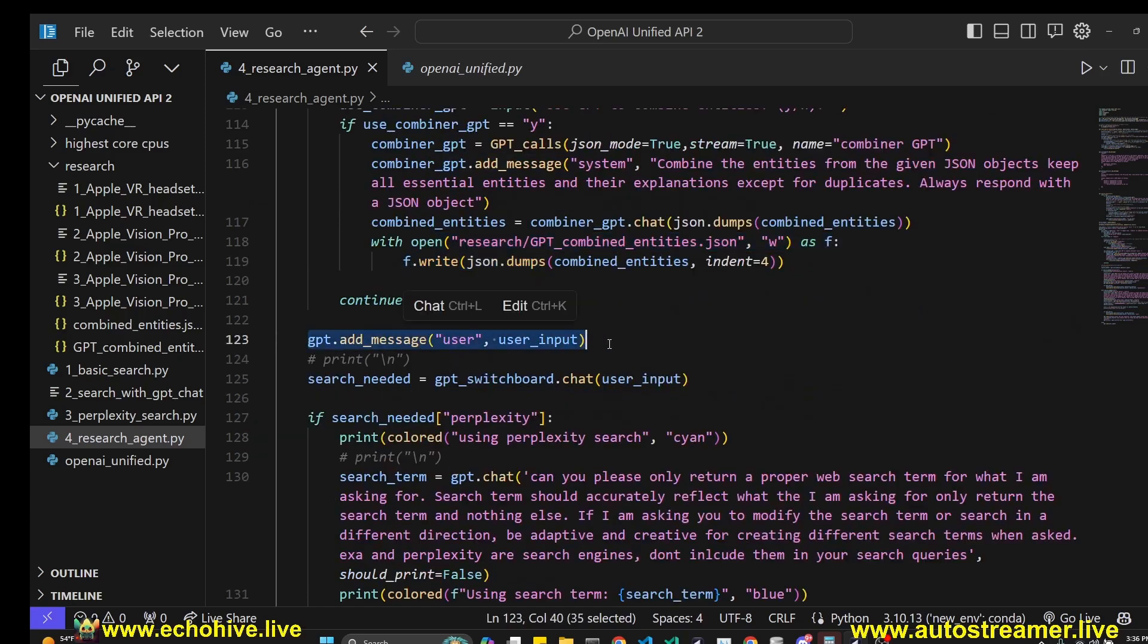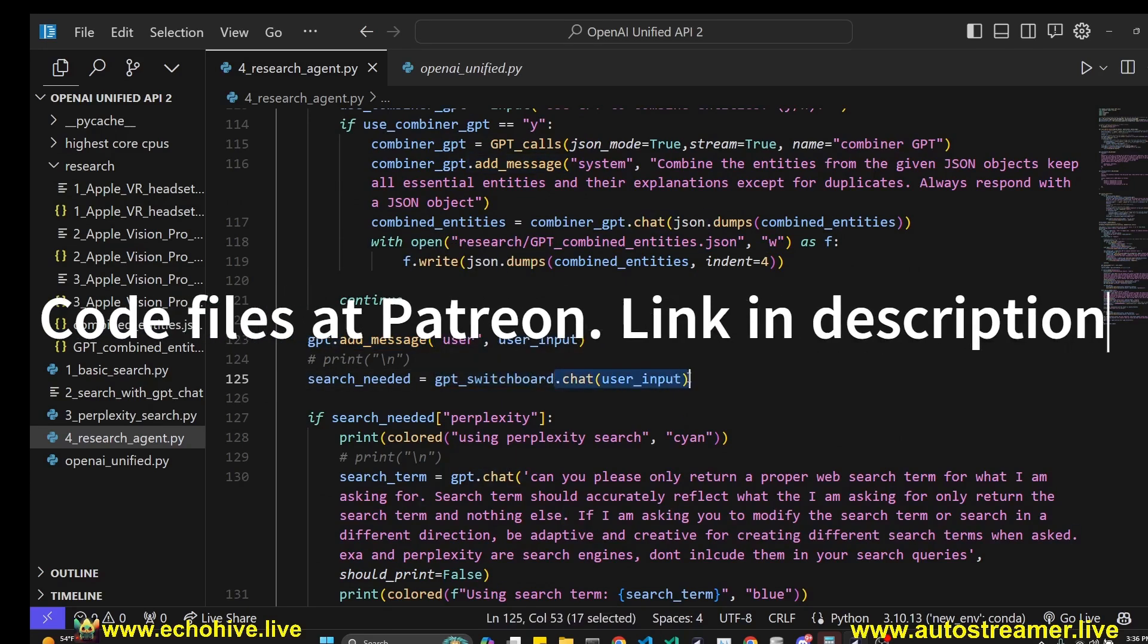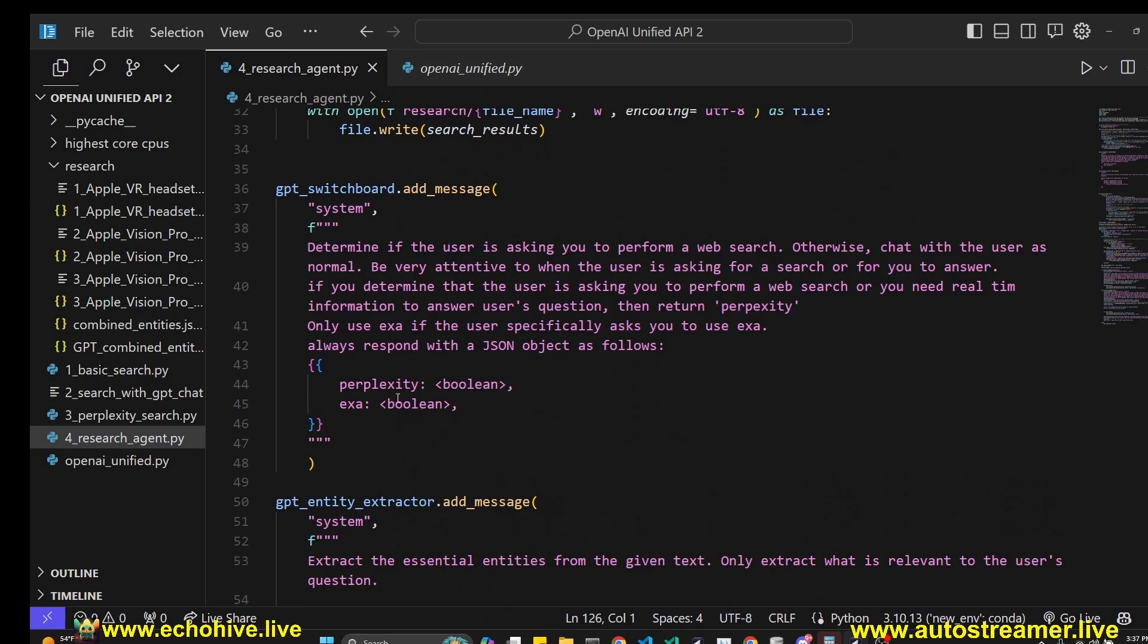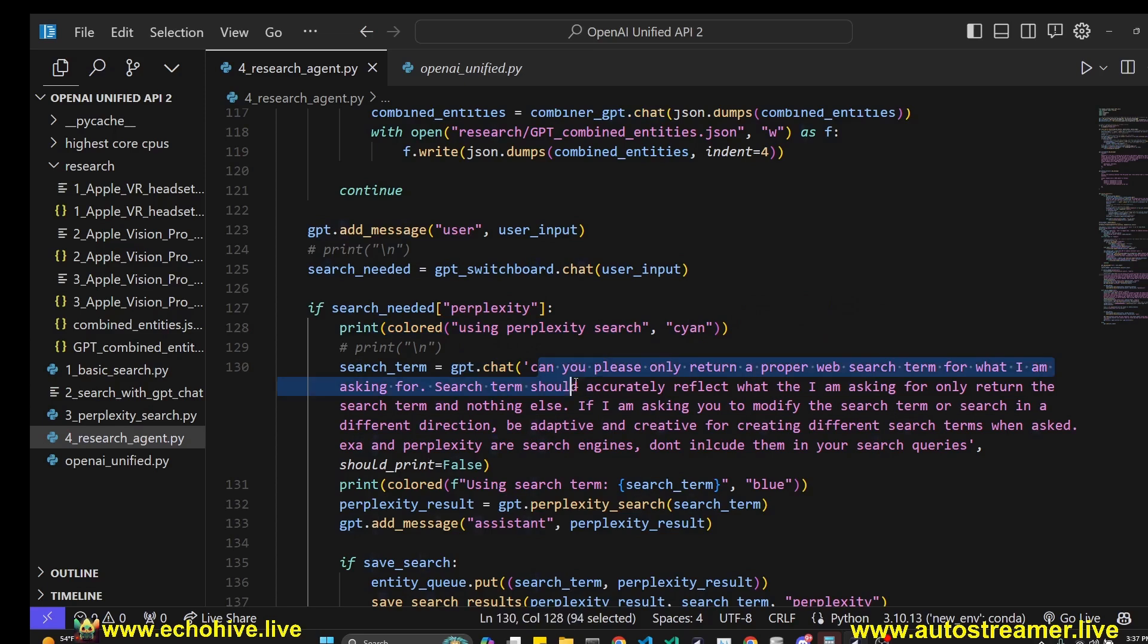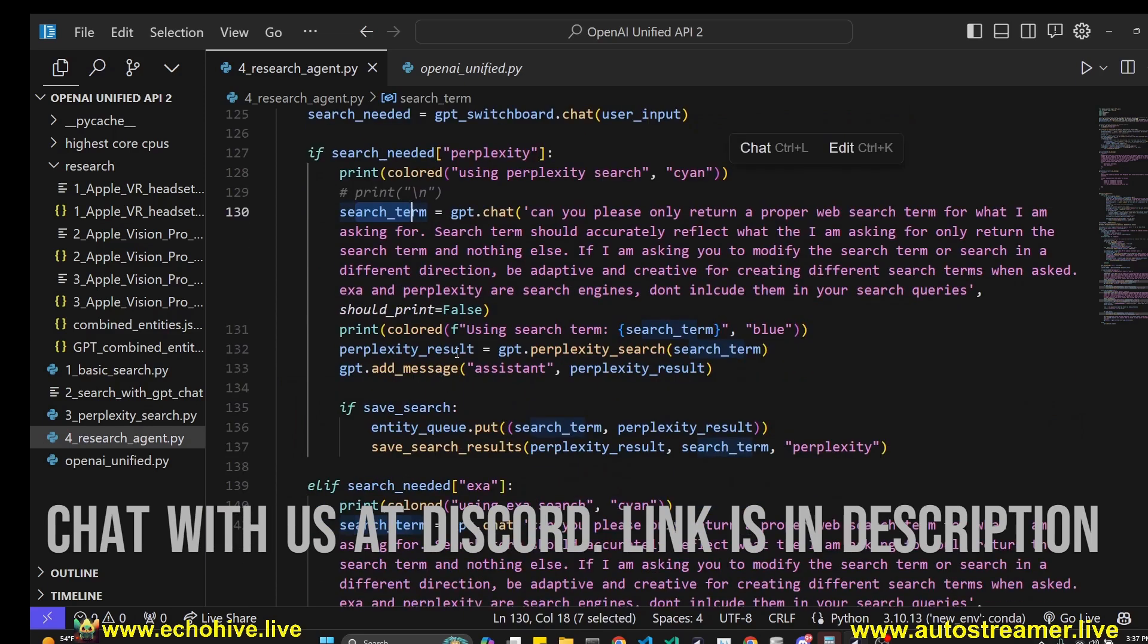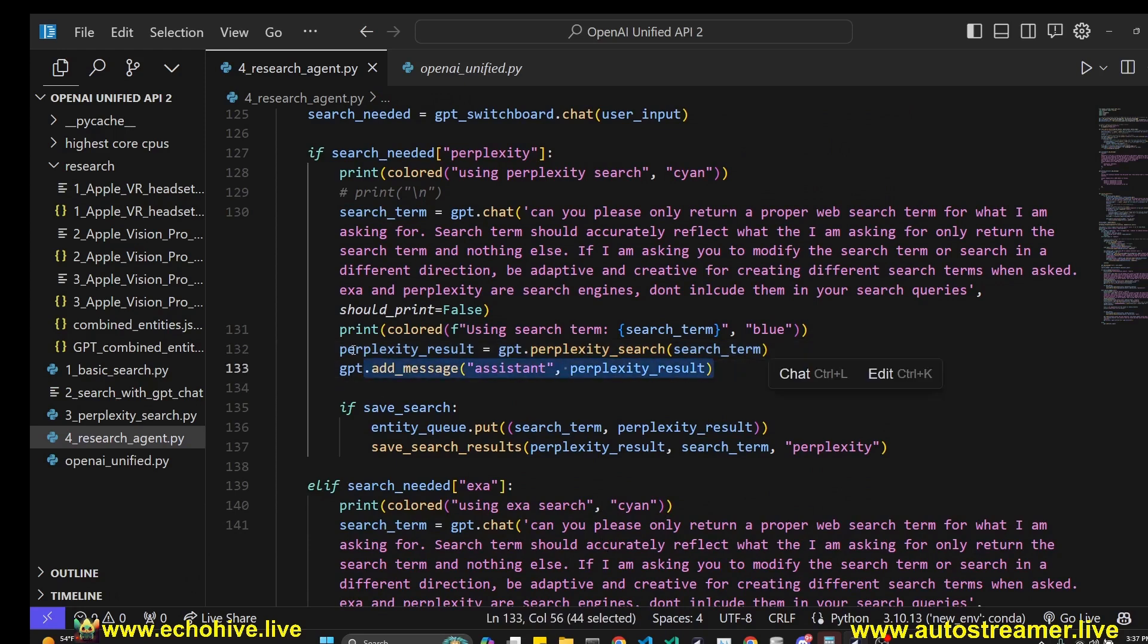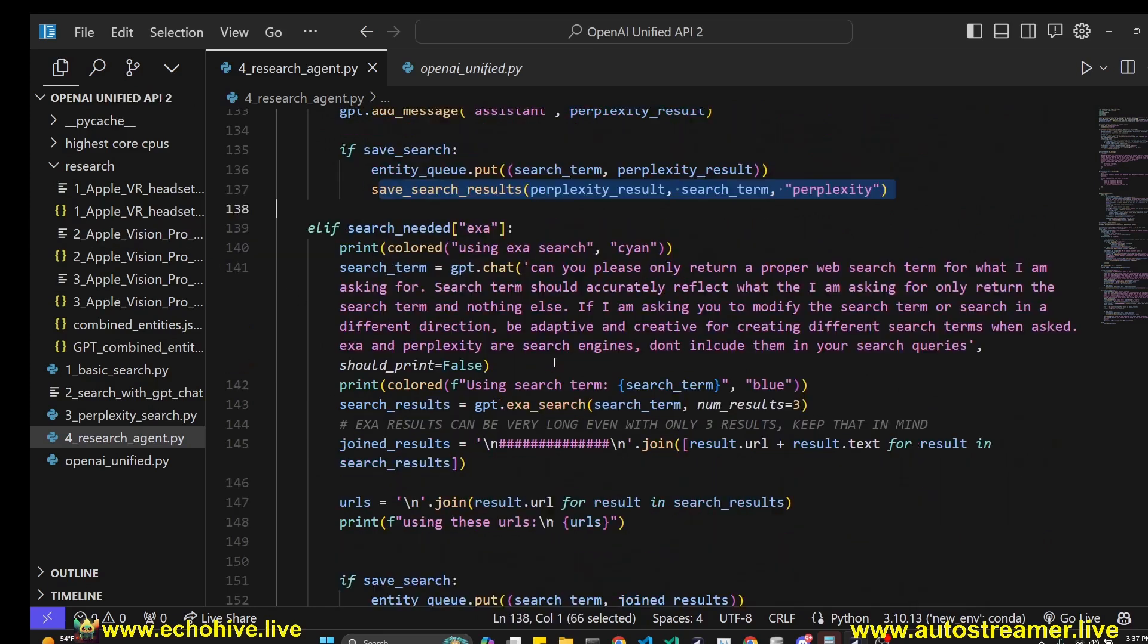Other than that, we continue with the user input. We use the add message method of GPT to add the user input. Then we use the GPT switchboard to send that user input and get the JSON response, whether we need search or not, or which search engine to use. When we receive the search needed, we check if perplexity has returned true. If so, we print that we are going to use perplexity. Then we use the GPT's chat function method to ask it to return a proper search term. We get that search term, print it, and then perform perplexity search using the perplexity search method. Then we add that to our main GPT's history. If save search was on, we put it into queue and initialize the save search results so we can save it to file.